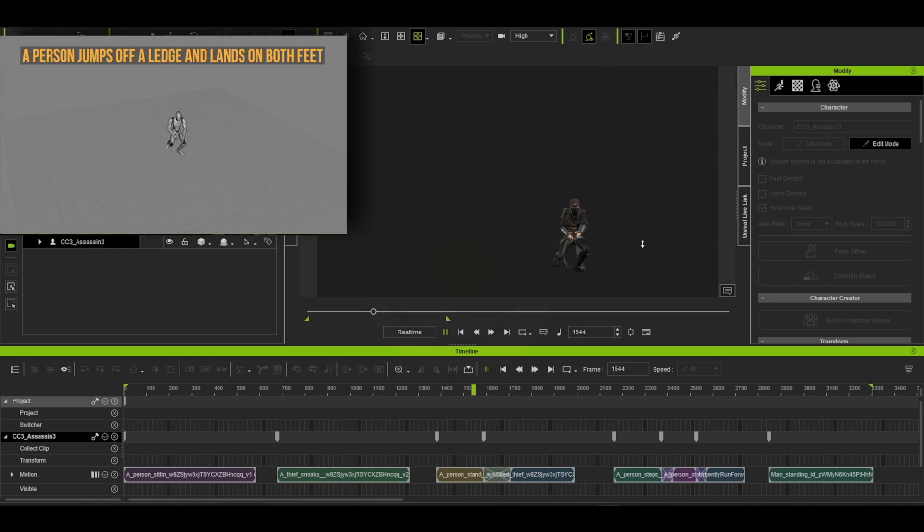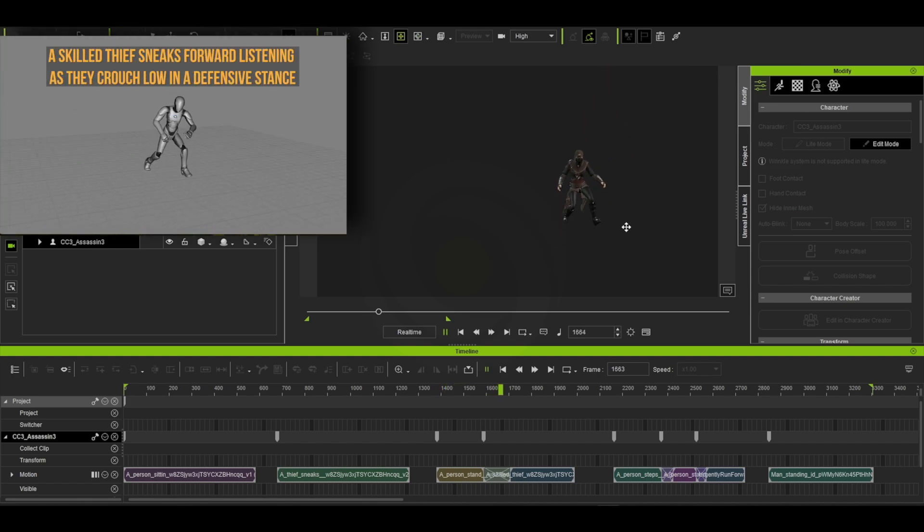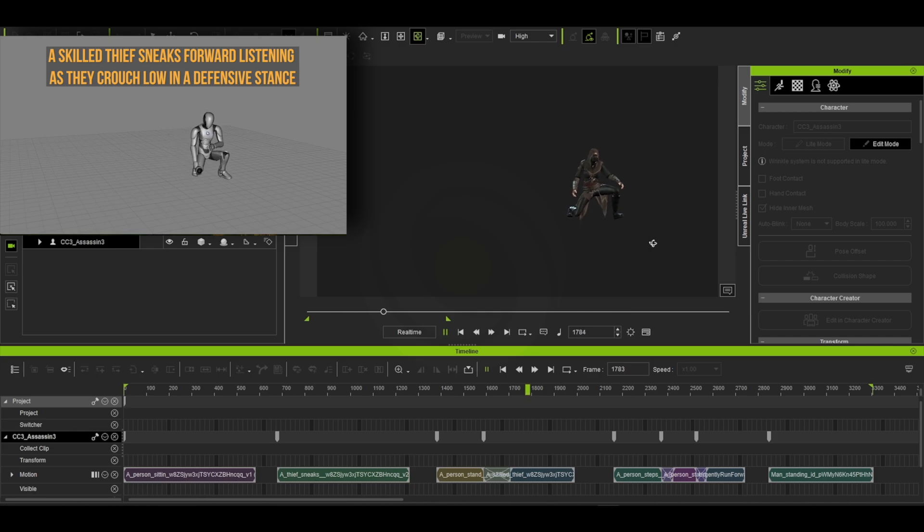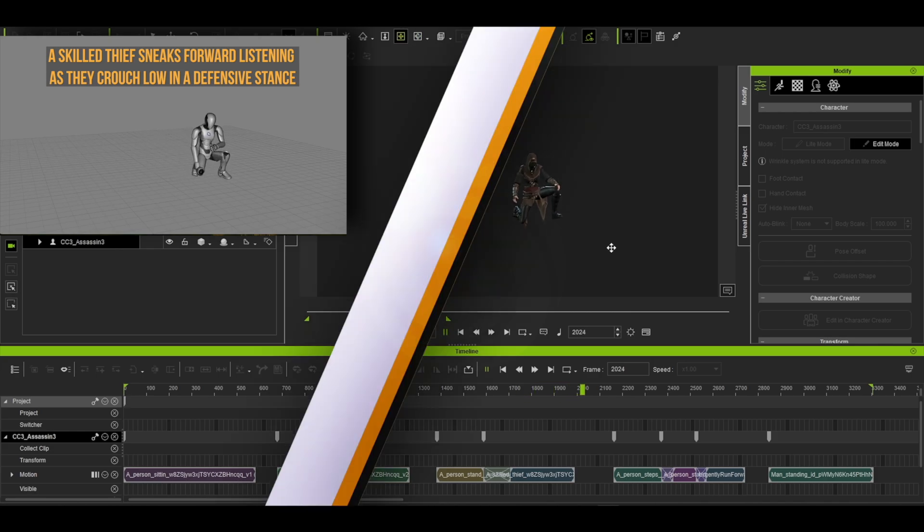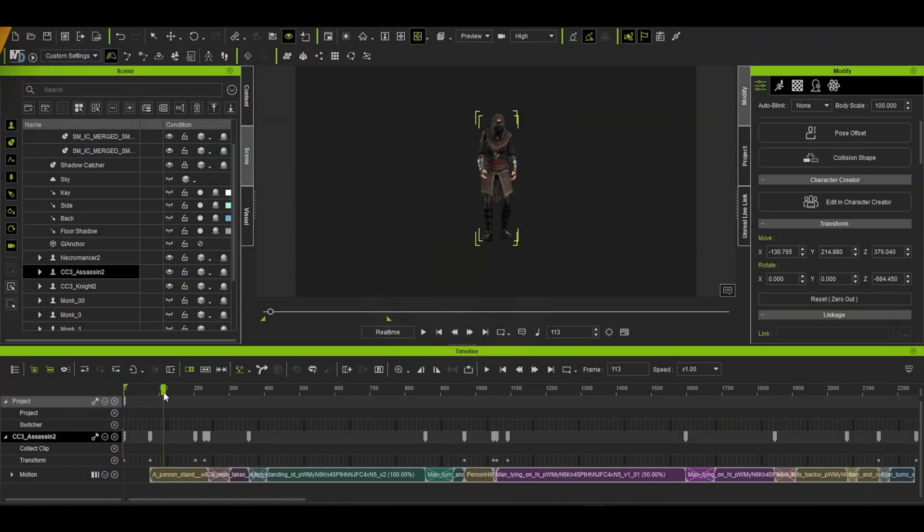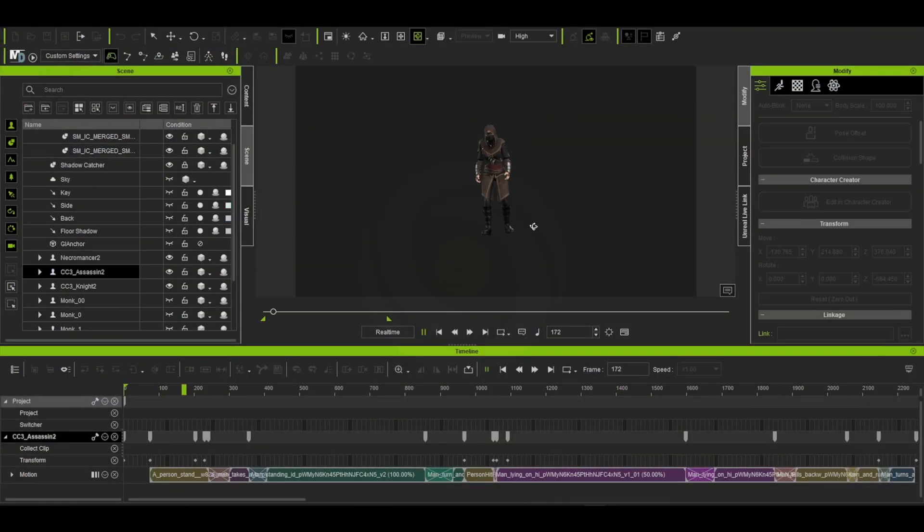Here you can see the various raw animations straight from SayMotion and then imported into iClone. As with any raw motion capture data, a bit of cleanup is always necessary.